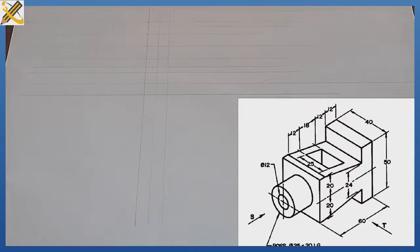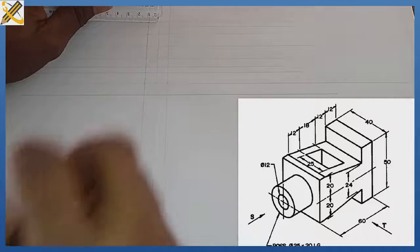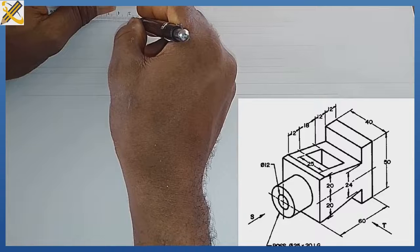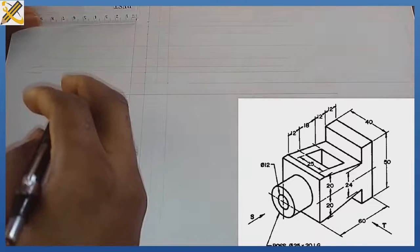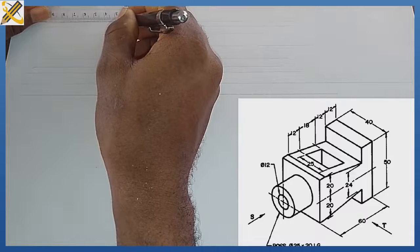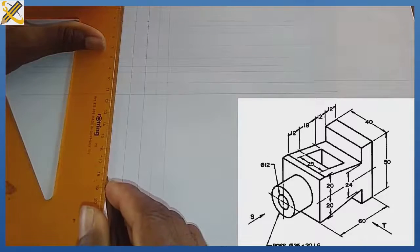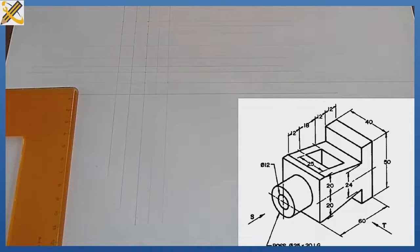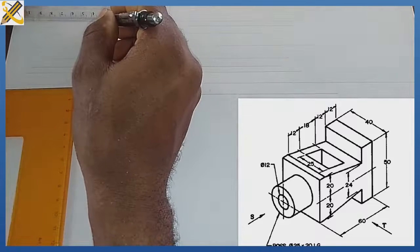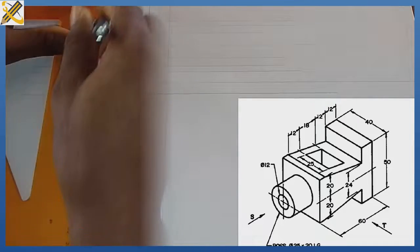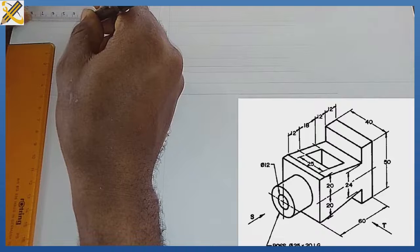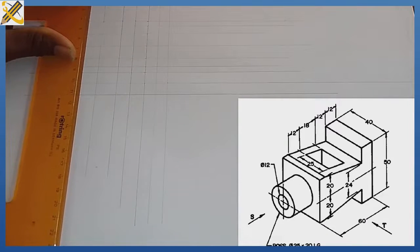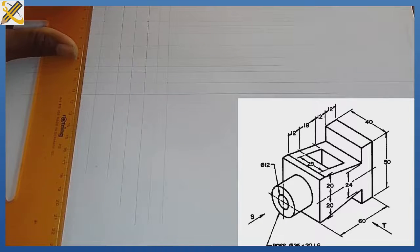Looking at the plan, the thickness from here to here is 12mm. With my ruler I measure a mark of 12mm and project it vertically. From that mark of 12 we have another mark of 12, which I pick out and project vertically. From that mark of 12 we have a mark of 18, so I'm picking mark 18 now and projecting it vertically. After the mark of 18 I have another mark of 12 and project it vertically.